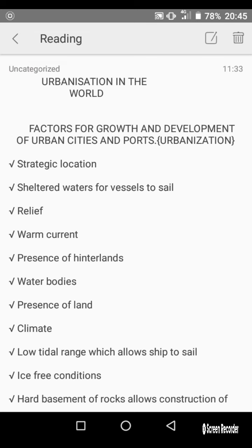Hi, I'm Simon Corrid, and today we are going to talk about urbanization in the world and the factors for growth and development of urban cities and ports. The factors for urbanization are as seen below: we have strategic location and sheltered waters for vessels to sail.